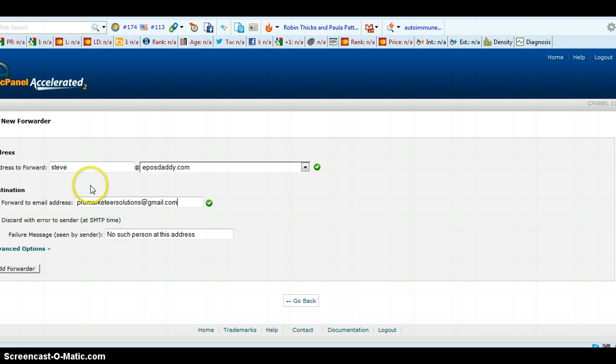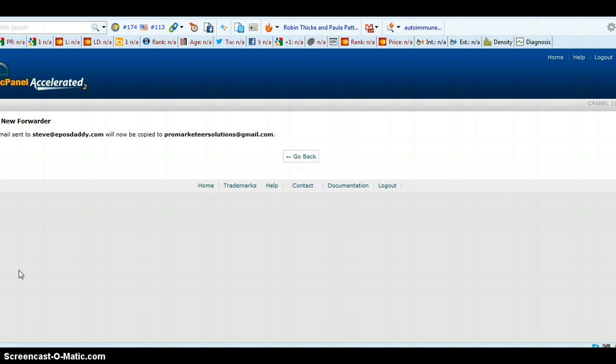Right. And then click add forwarder. And that's it. Very simple.